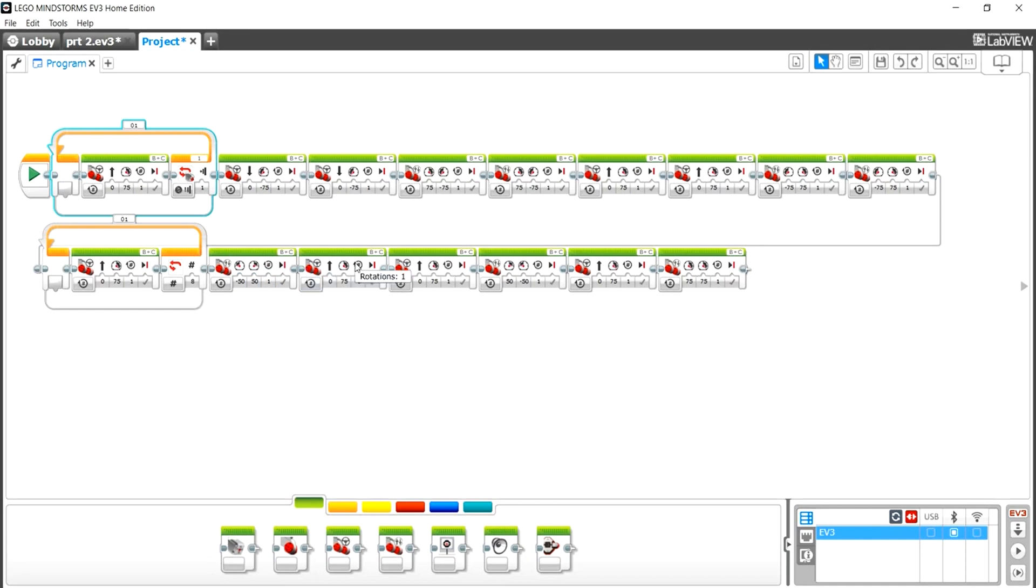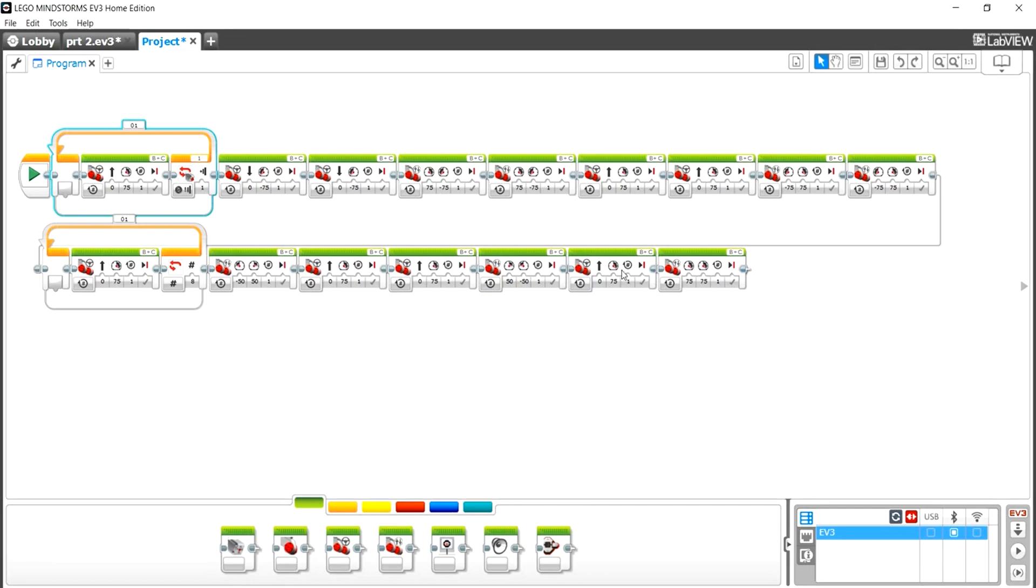Then we move forward twice again like usual, then we do the opposite so it turns back the other way, lined up with the finish line. And then we cross the finish line with the front two moving forwards. So this is the whole code, and now I'm going to show you guys the robot in action going around the box.